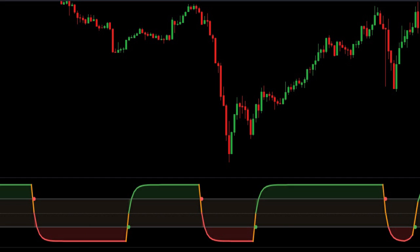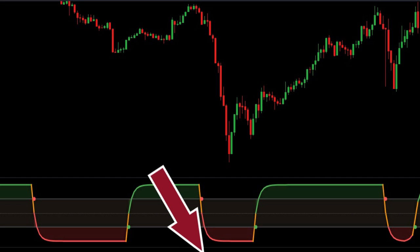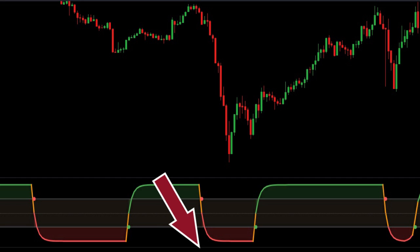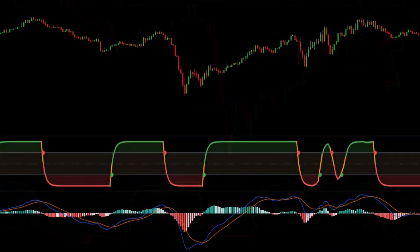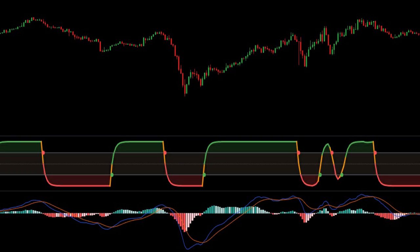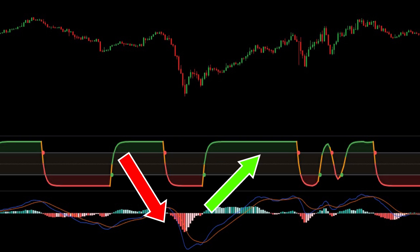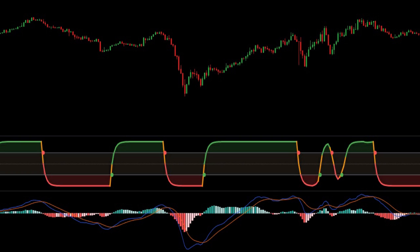When the STC crosses above the 25 line, the market could be exiting oversold conditions. And when it crosses below the 75 line, it could be exiting overbought conditions. The STC was basically developed to improve the existing MACD to identify market trends. STC is more accurate than the MACD, and it also helps in representing forthcoming price movements quicker than the MACD.